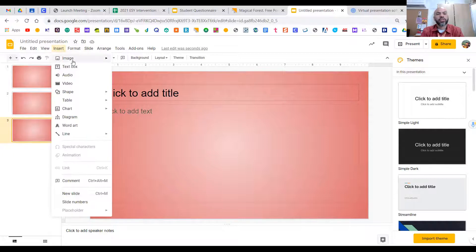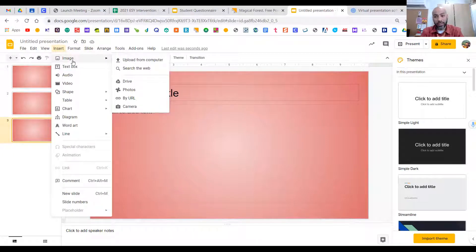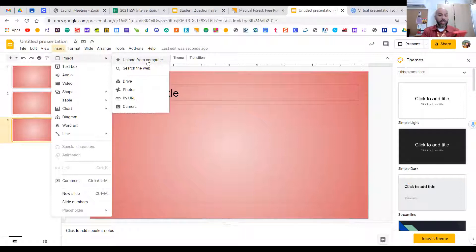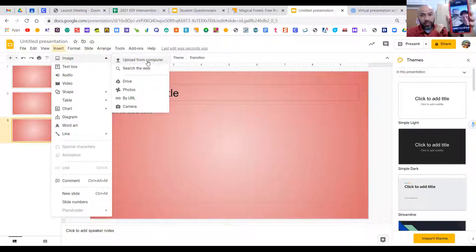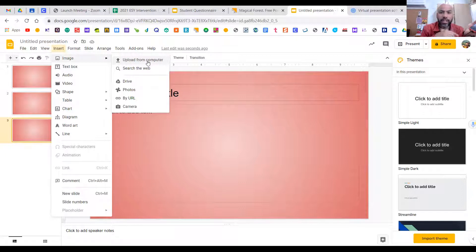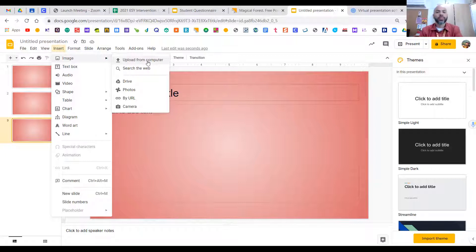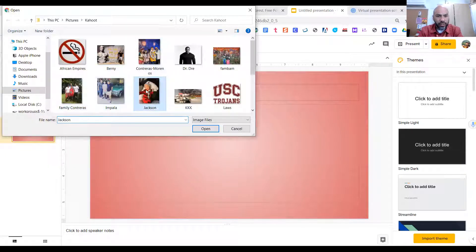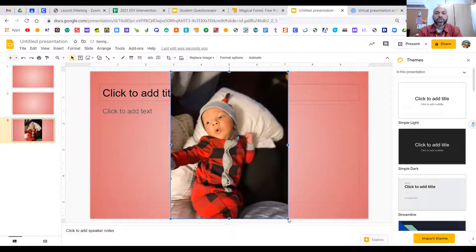One of the things I'm going to show you is how to insert pictures and videos, because your slide presentation will be very boring without pictures. You can upload pictures from your computer. For example, if you take a picture on your iPhone, you can email it to yourself and then move it to your Drive or save it to your computer. Let's say I want to upload a picture — I'll go to Computer and select a photo of my nephew Jackson.